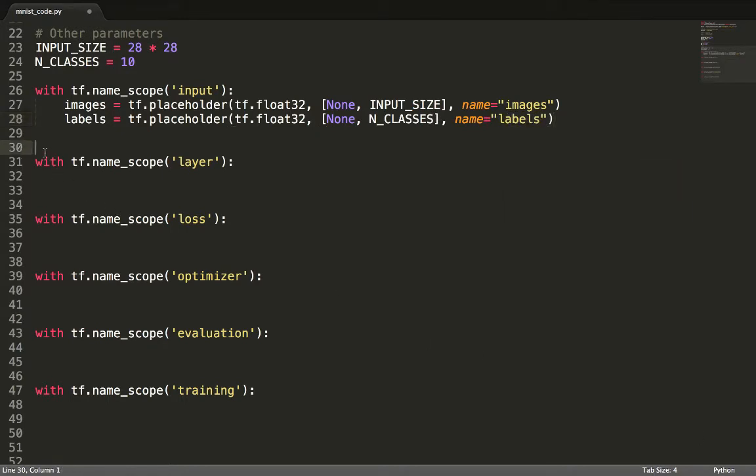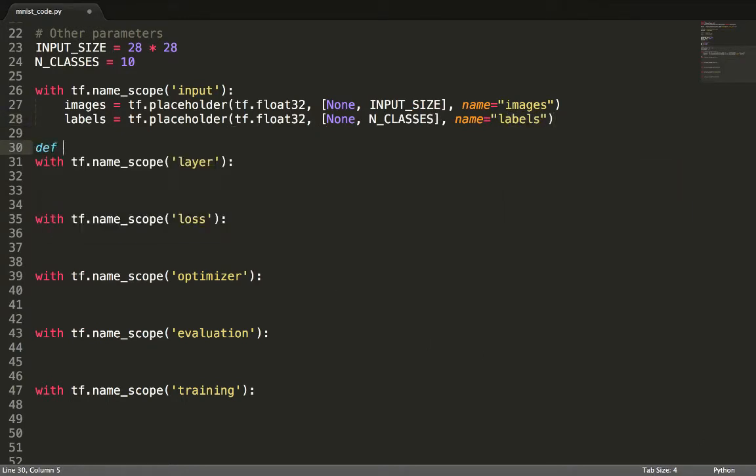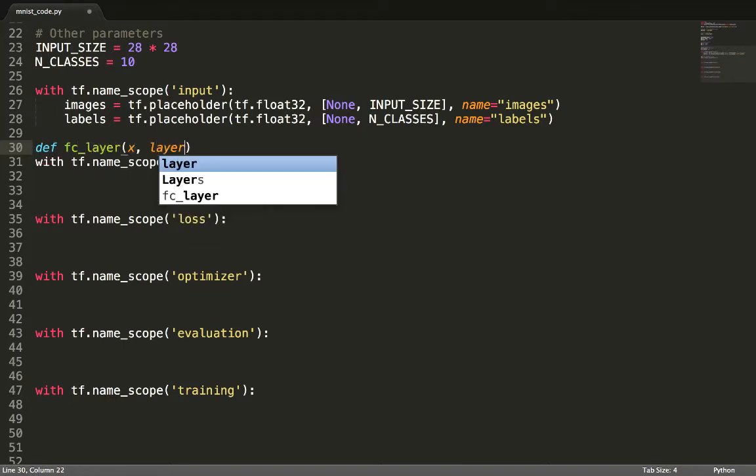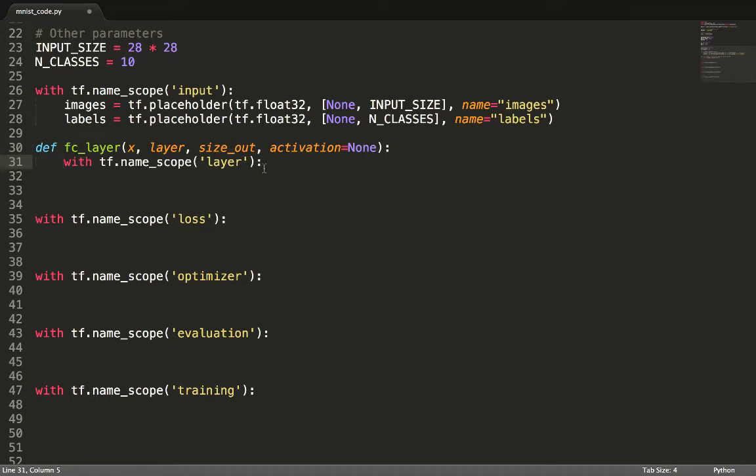For defining layers, we could define each hidden layer in its own scope manually, but it's much cleaner to code a definition inside a function, passing the layer name as an argument. By the way, fc stands for fully connected.